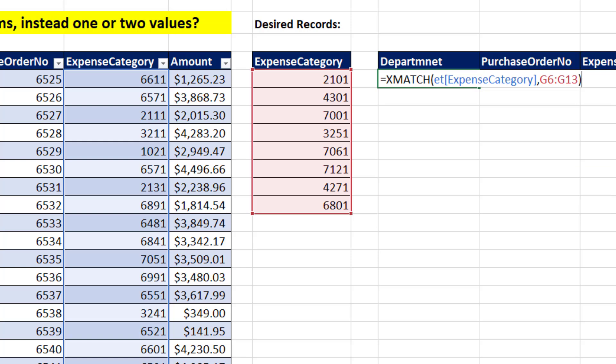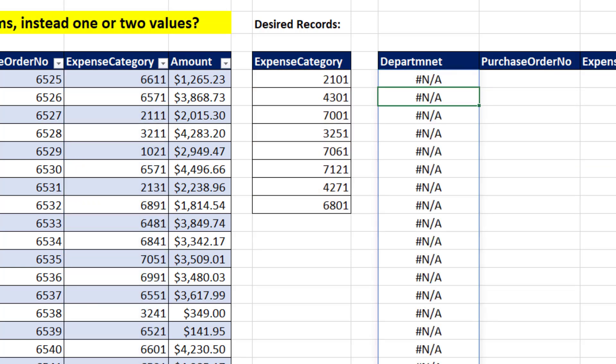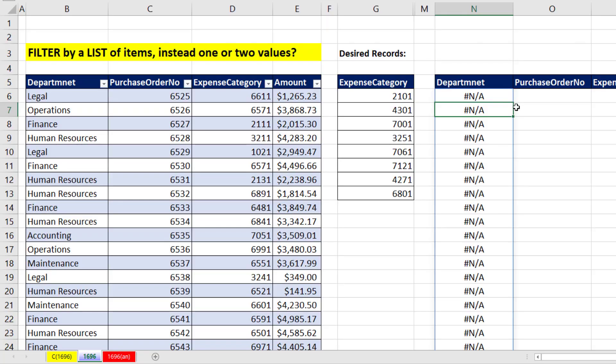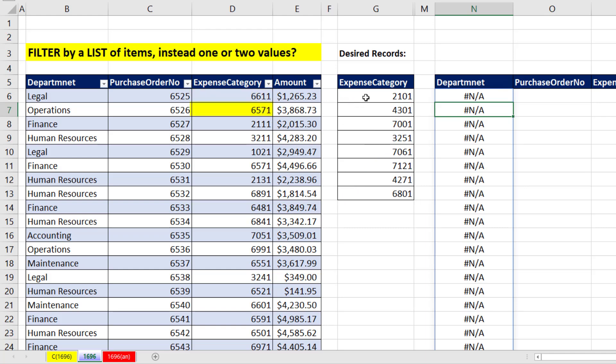This isn't the formula, but when I hit Enter, let's see what it gives us. It gives us NAs at the top, because that expense category is not in this list. That one's not in this list.